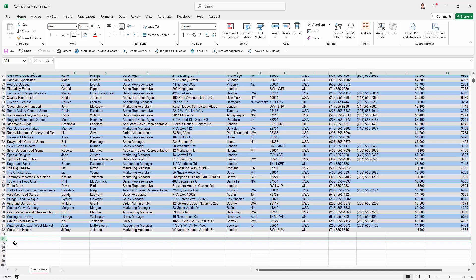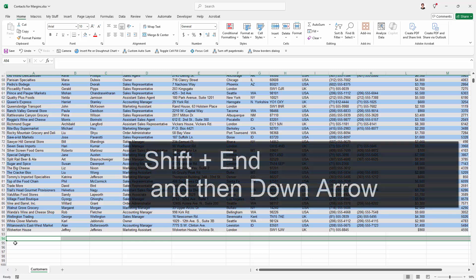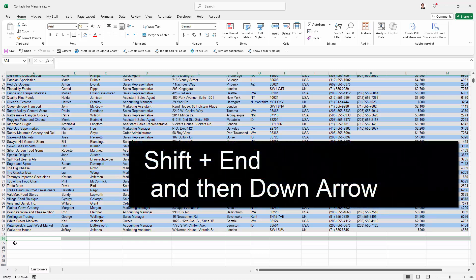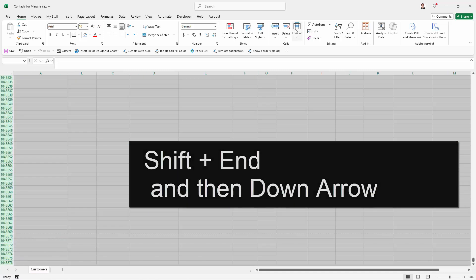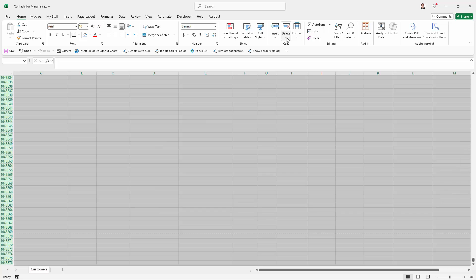I'm going to hold down the shift key. And with the shift key held down, I'm going to tap the end button. And then I'm going to tap the down arrow button. And that's going to take me to the very last row of the worksheet. And what I'm going to do is just delete everything. So I'm coming up here to delete sheet rows.